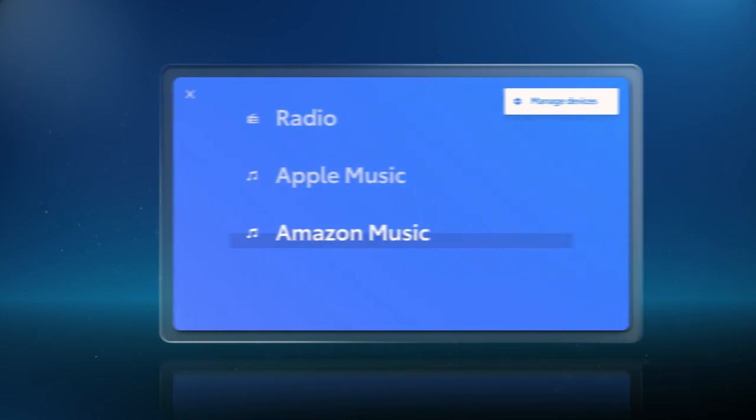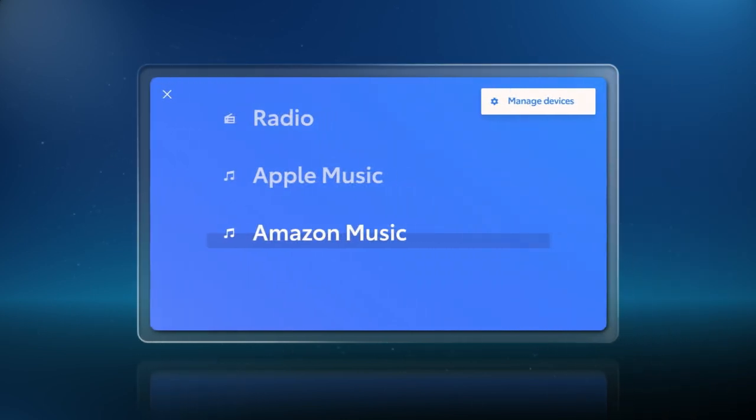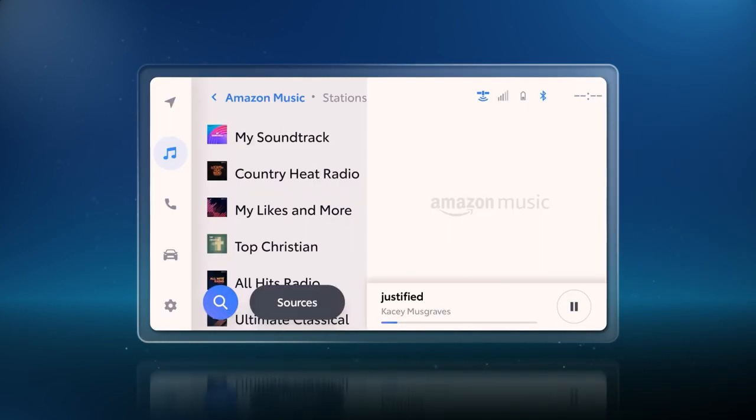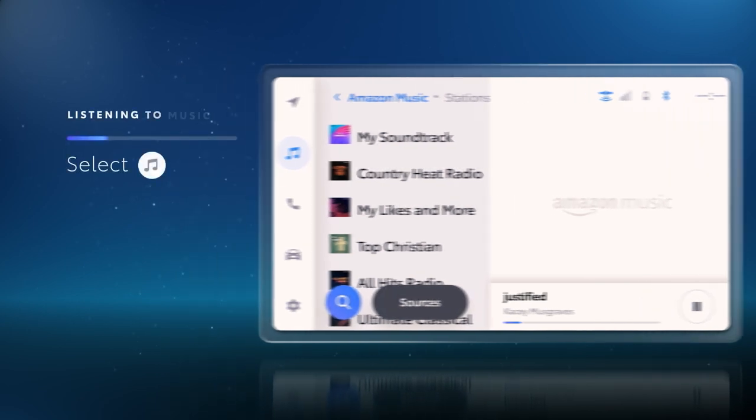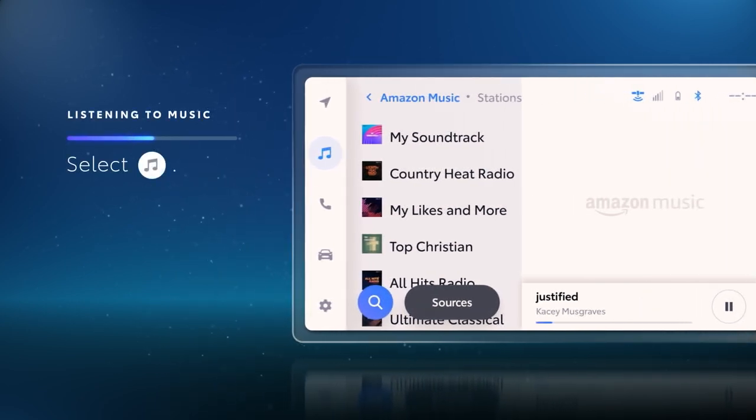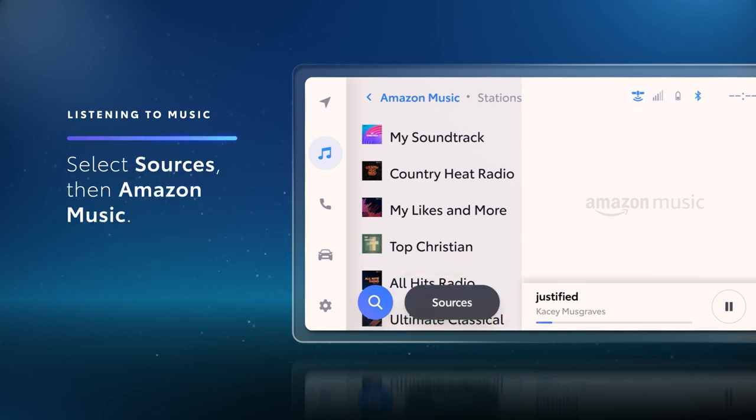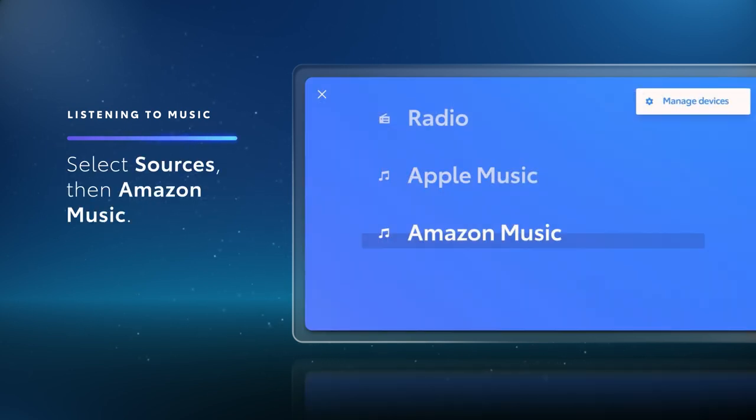Amazon Music works similarly to Apple Music, but it has a few unique details. First, to choose Amazon Music as a source, select the Music Note icon, select Sources, and choose Amazon Music from the list.